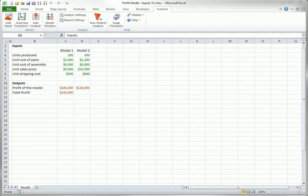There are three basic options for selecting the inputs that will be varied in a TopRank analysis. There are actually also a few more advanced options that will be covered in other videos in this guided tour series. These three options will be illustrated with the simple profit model shown here.